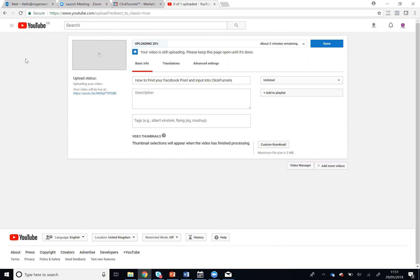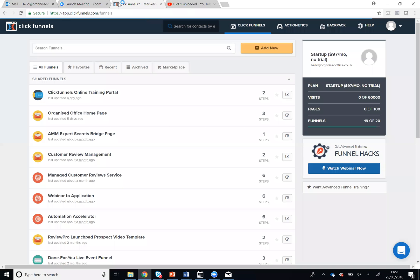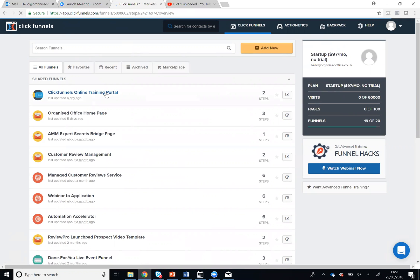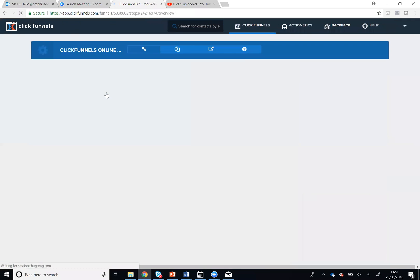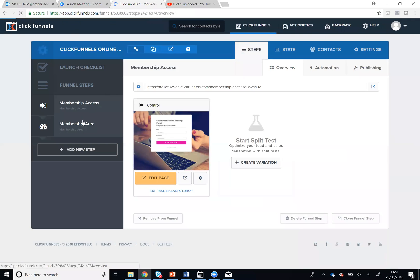So while we wait for that to upload, we'll jump into ClickFunnels and pick a membership area that we want to upload a video to.